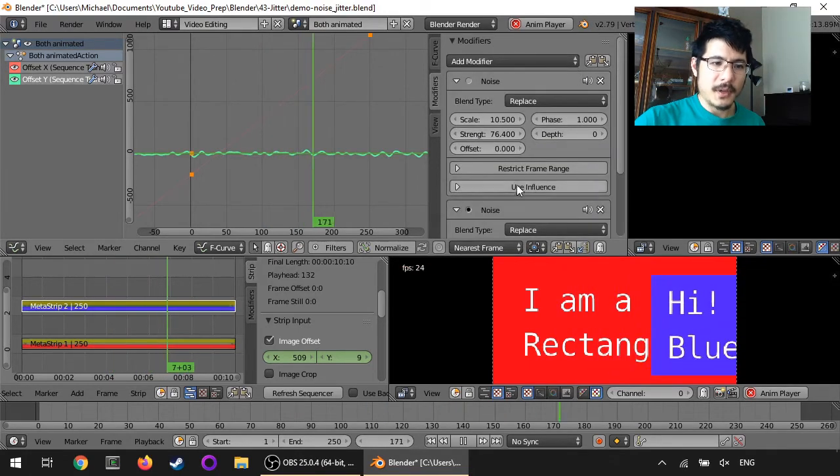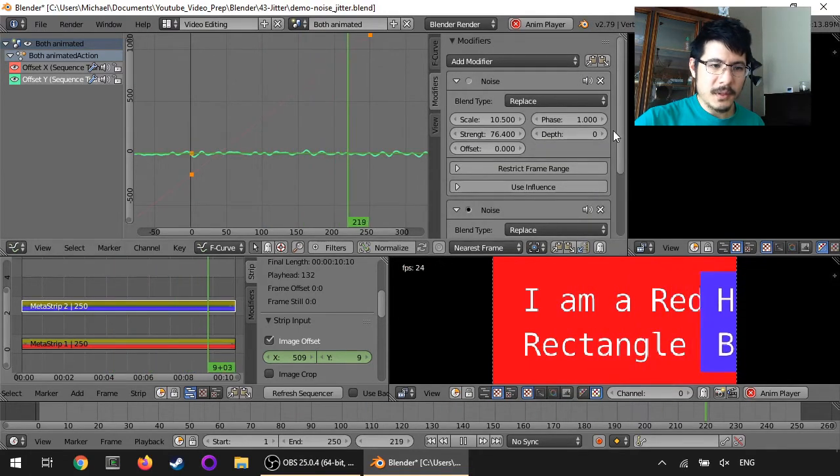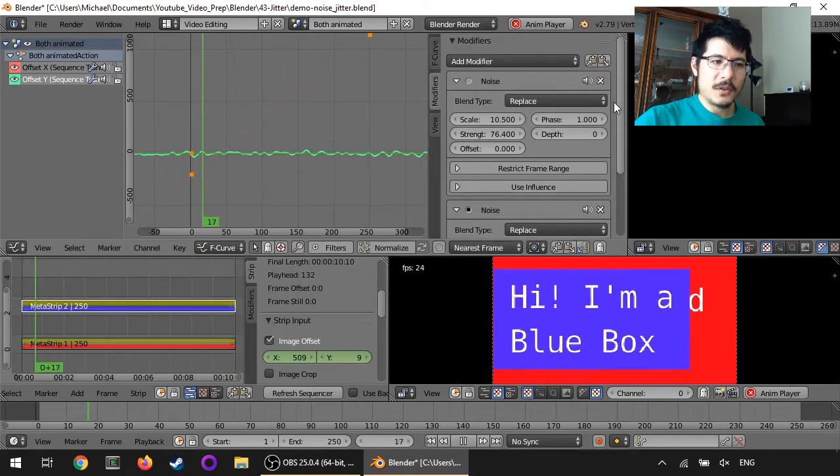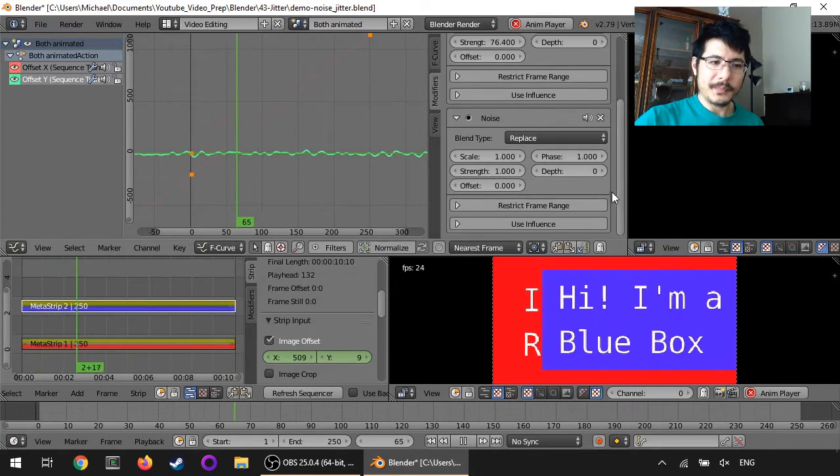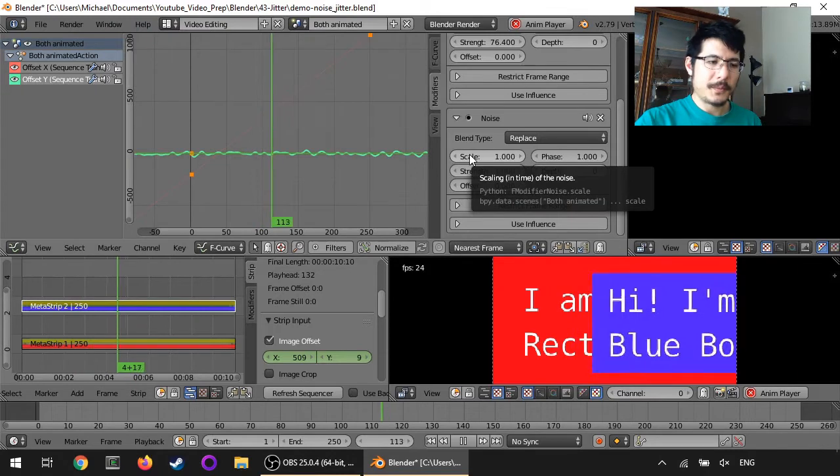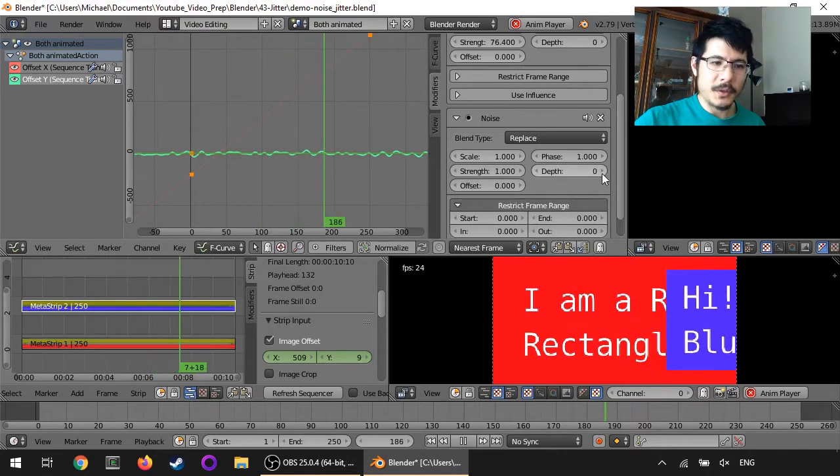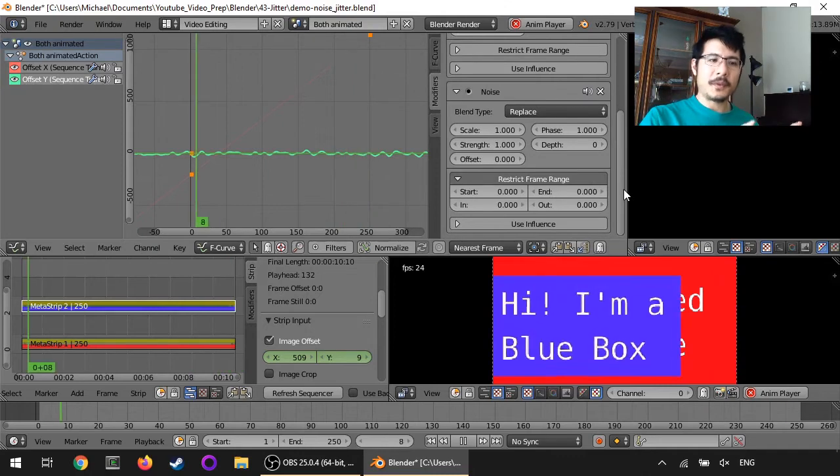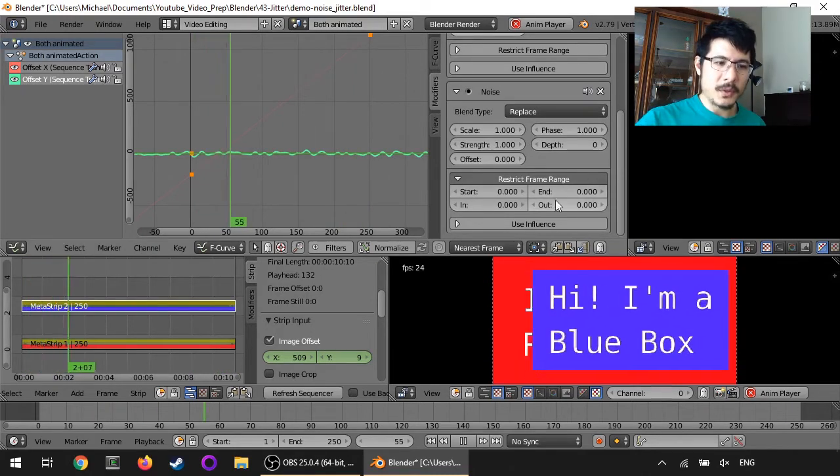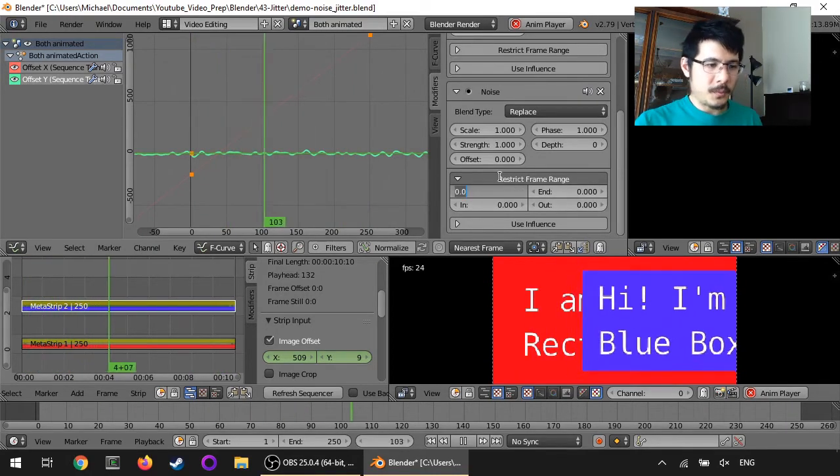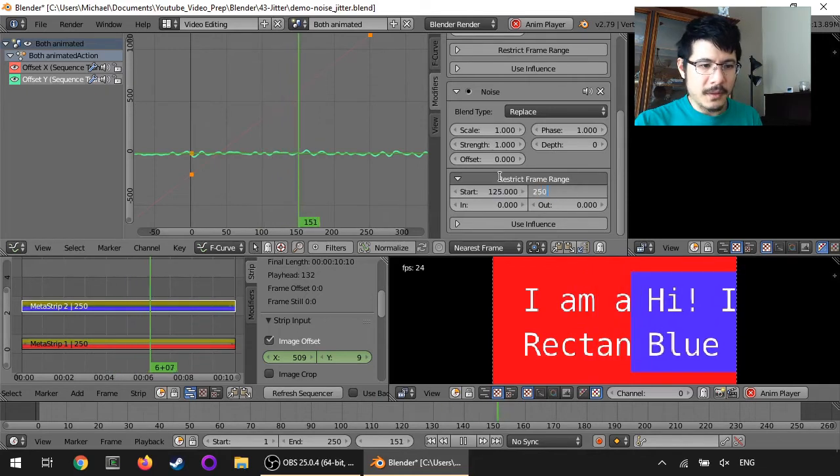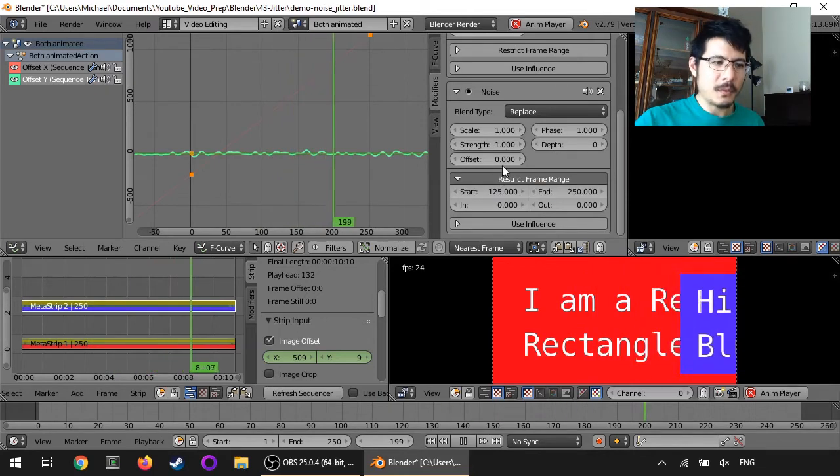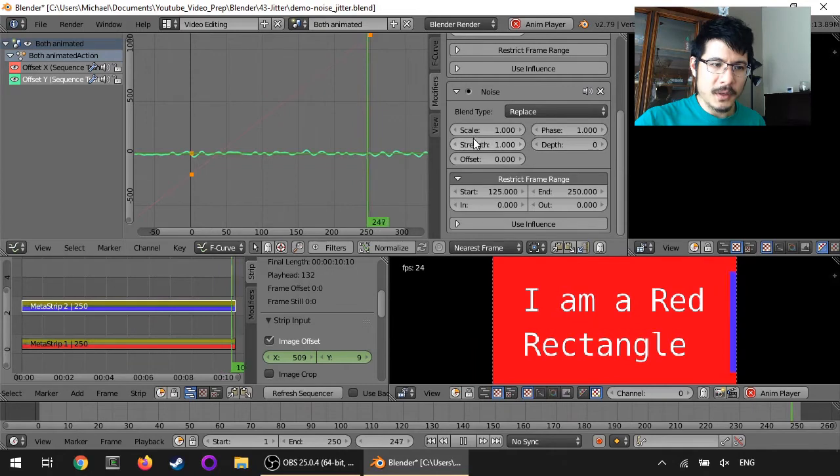And what I'm going to do is I'm going to do this restrict frame range. So this time it's going to start for the first half of the video. It'll have that basic noise. But then from the halfway point on until the end, it'll have this new noise.